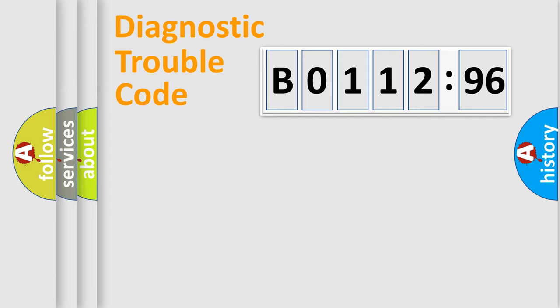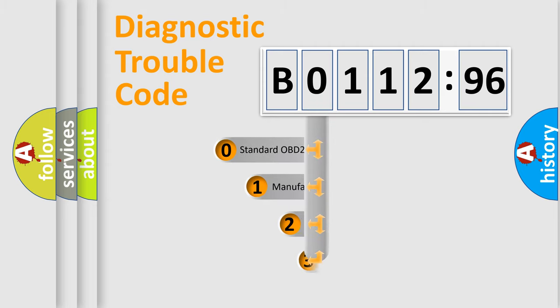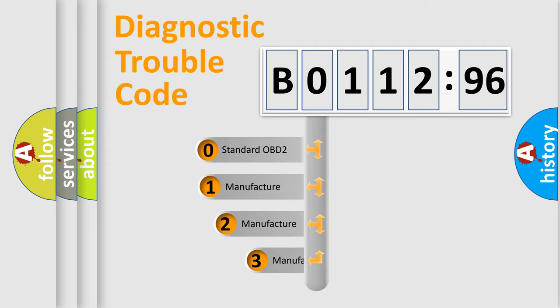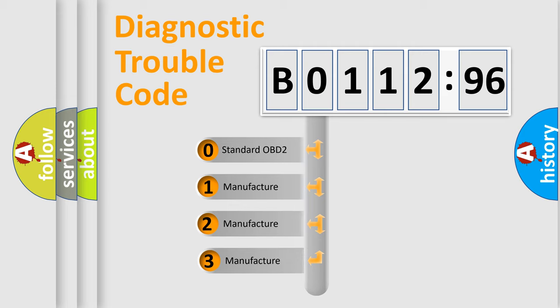Powertrain, Body, Chassis, Network. This distribution is defined in the first character code.